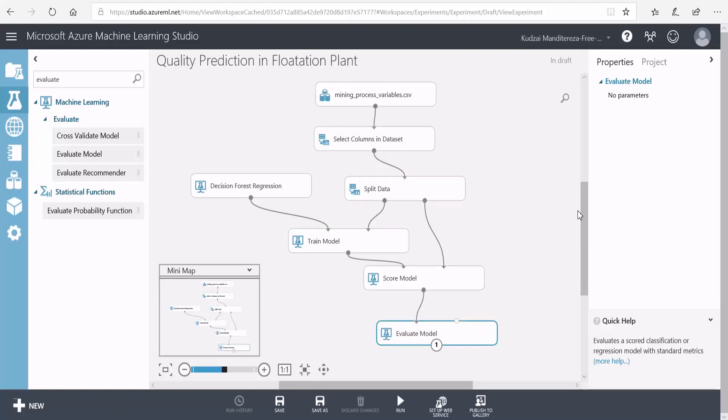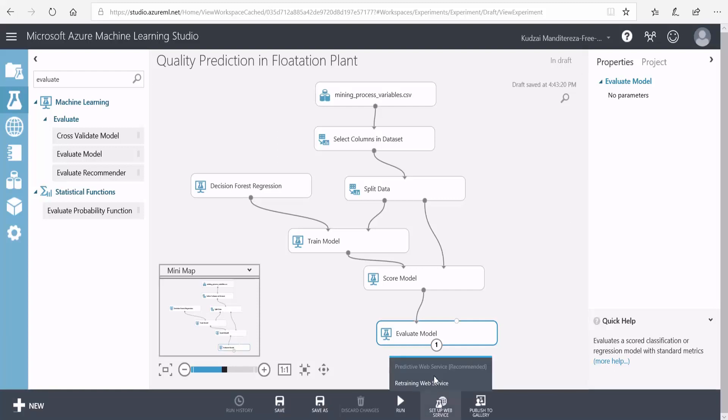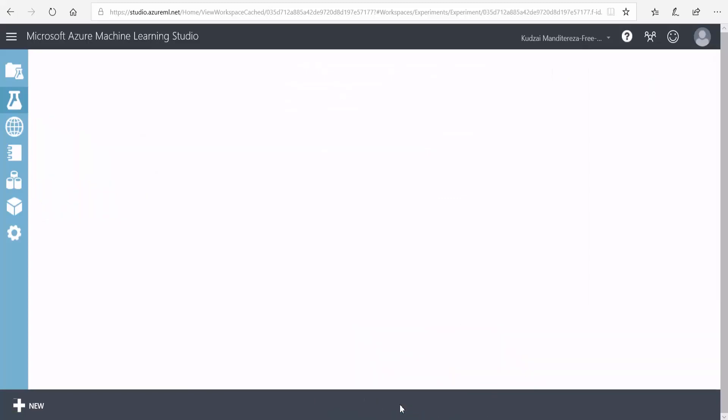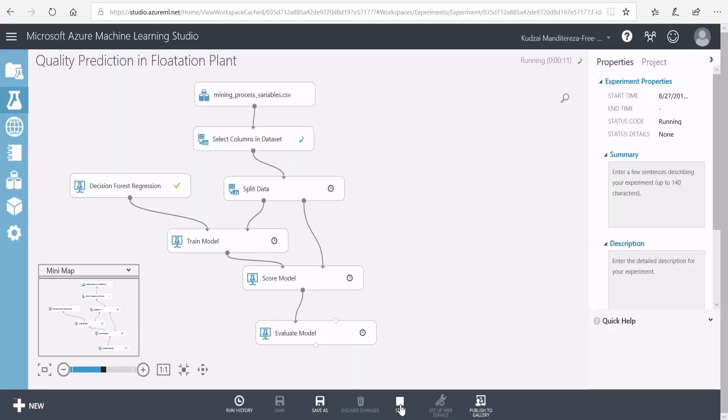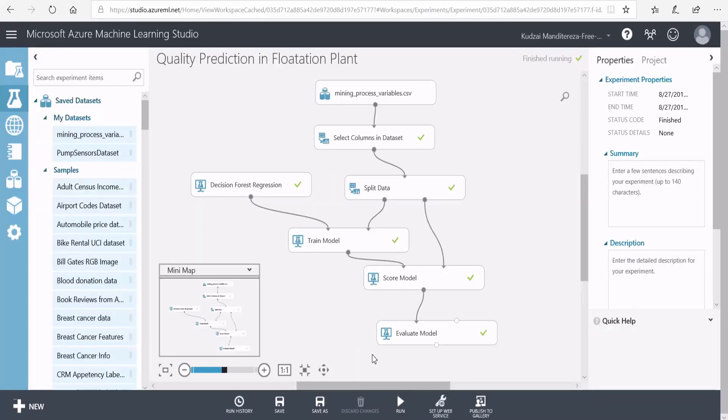That's all I need to do. So I'll save this and then I'll click on run to start training the model. The training of my model is complete.